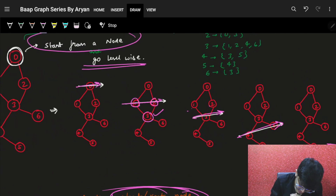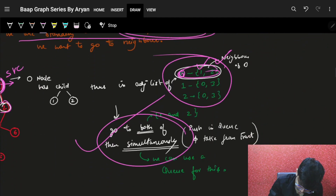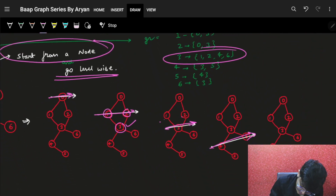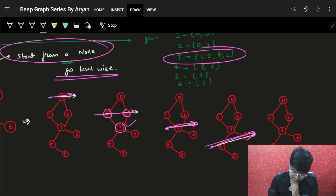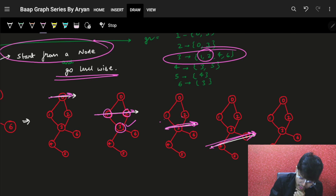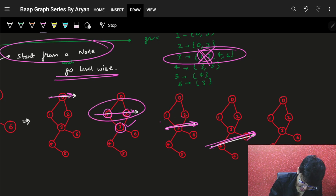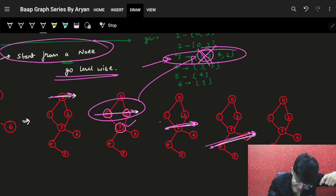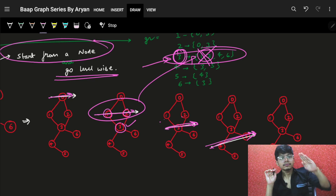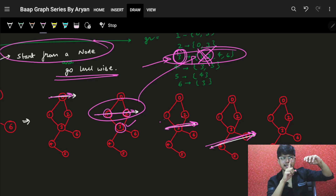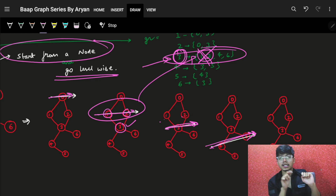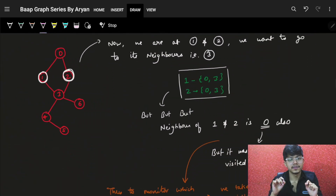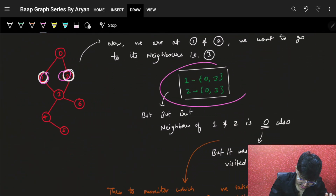But here, for node 3, the neighbors would be 1, 2, 4 and 6. But at this point, for 3, you're only visiting 4 and 6. Why? Because 1 and 2 were already visited. So whenever a node is visited, for node 3 in my adjacency list, I know the neighbors are 1, 2, 4 and 6. But as I go on to 1 and 2 — they're already visited, I can't take them. For 4 and 6, they're not visited and they are neighbors, so that's the same thing we need to do.